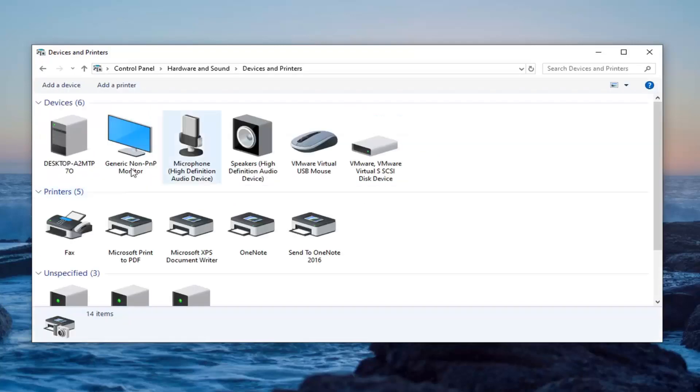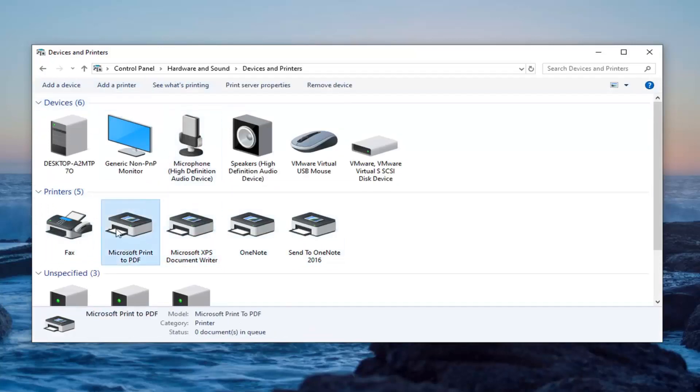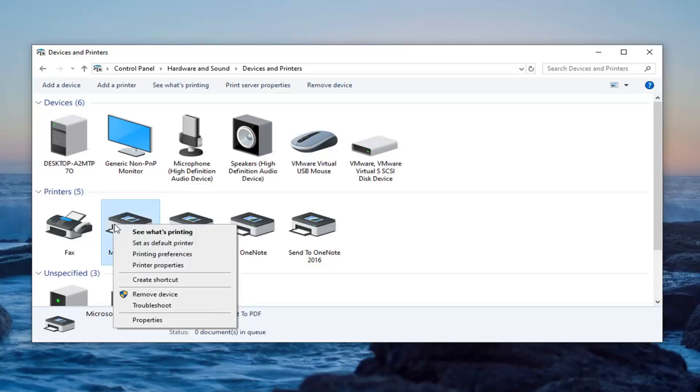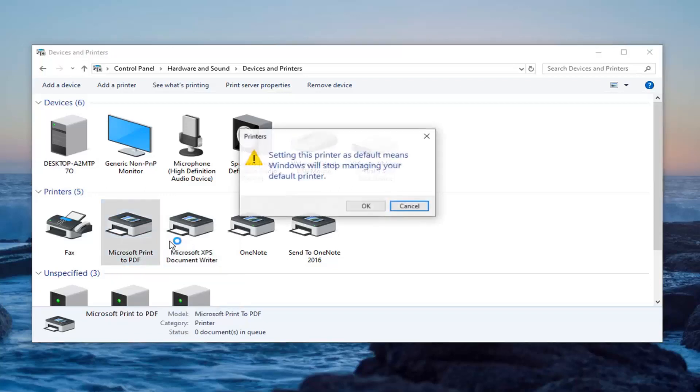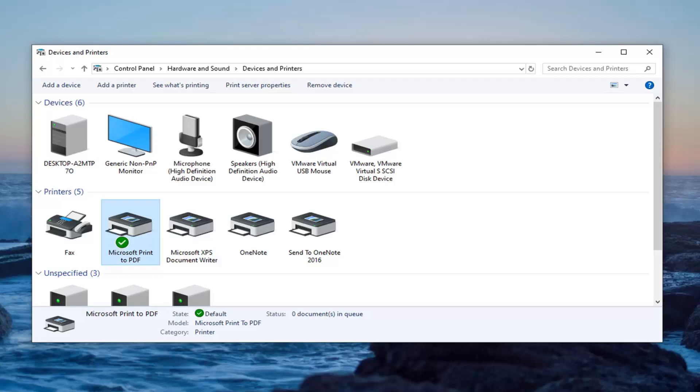Now select whatever printer you want to be your default printer from the list here, and then select the option to set as default. Just right-click on it and then set as default printer. If for some reason it was not set as default, you just want to set it as default. There should be a little check mark next to the printer indicating that it is the default printer on your computer.